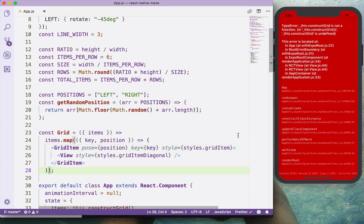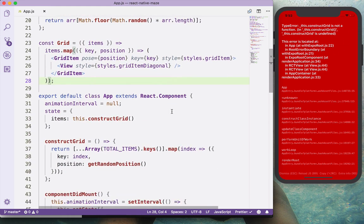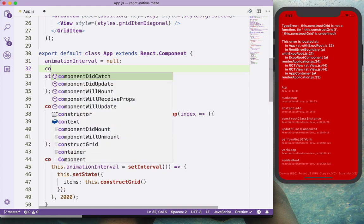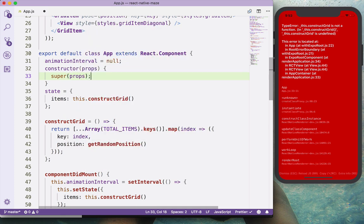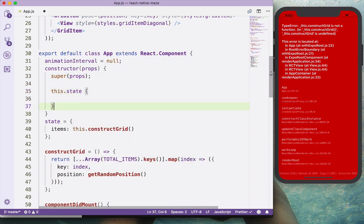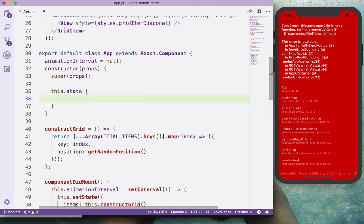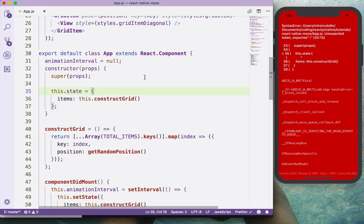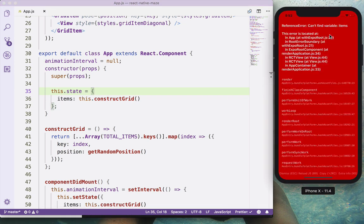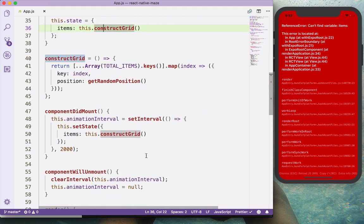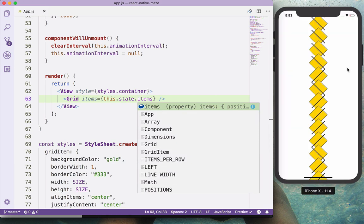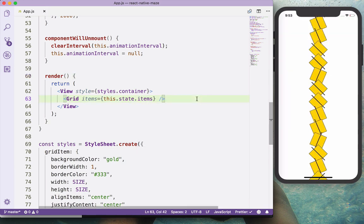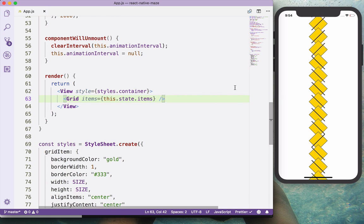After hitting refresh we see constructGrid is not available — this is because we need a constructor here. We'll call super and set this.state equal to the grid.